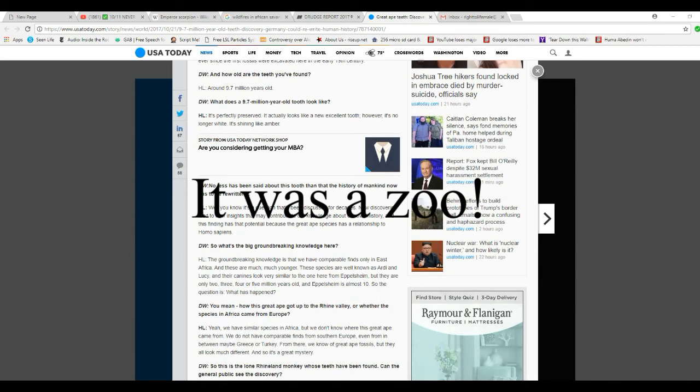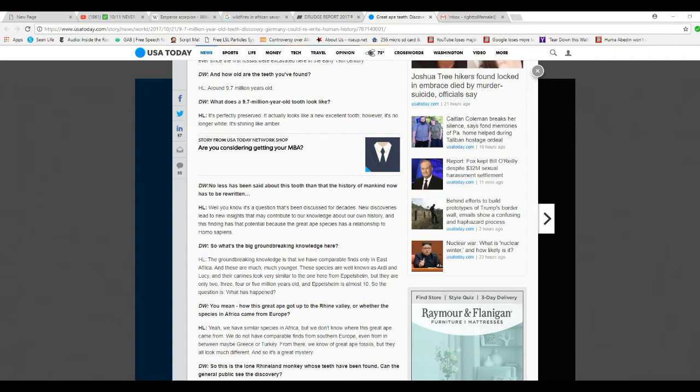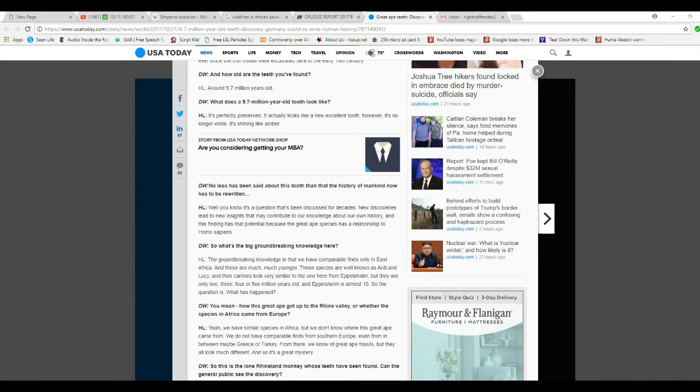What's groundbreaking knowledge here? Groundbreaking knowledge is that there are comparable finds known in East Africa but they are much, much younger. These species are well-known in Ardipithecus and Lucy. And their canines look very similar to the ones here from Eppelsheim. But they are only 2, 3, 4 million years old and Eppelsheim is almost 10. So the question is, what has happened? I've already said this.